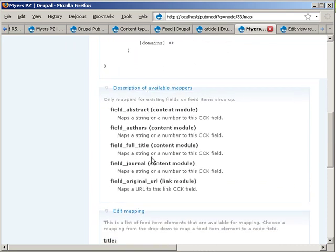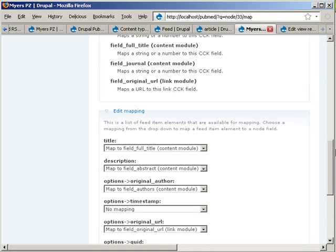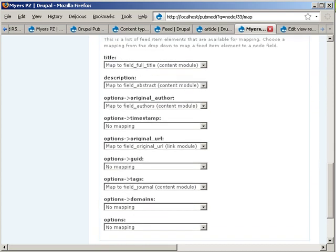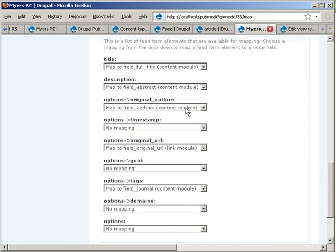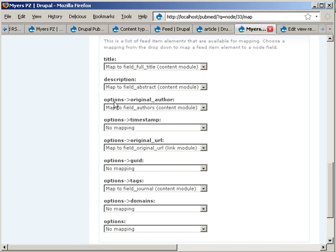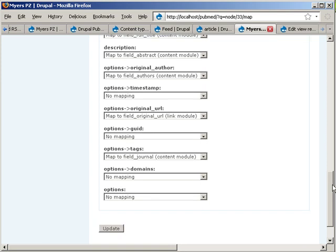And then, these are the available areas in your content type, in your node, that you could put information into. And then, here you have a bunch of select lists that allow you to say, okay, the title from the feed should be mapped to the field full title in the content type. Description to the abstract, the original author to the authors, the original URL to URL, I guess you get the picture.